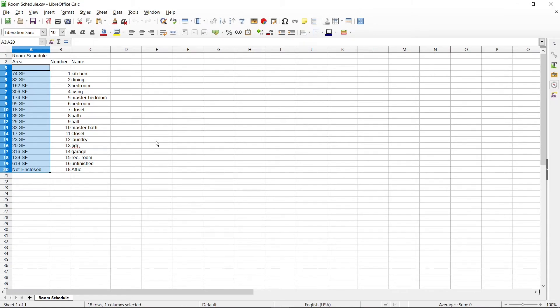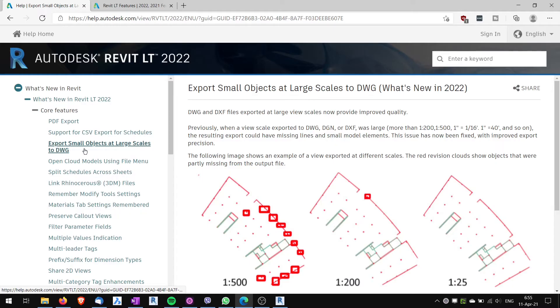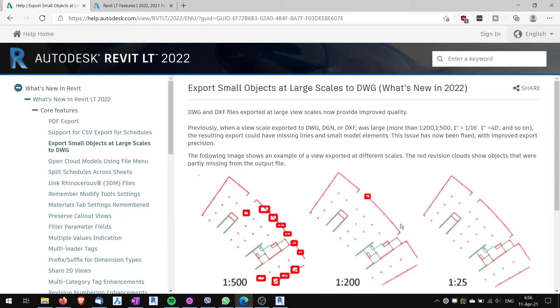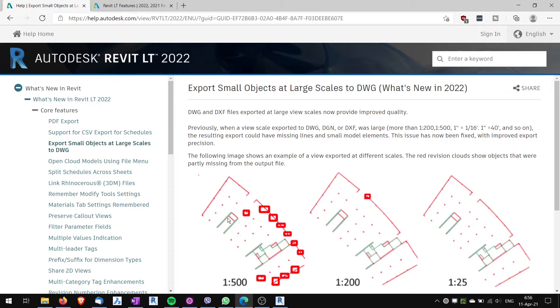Another one, export small objects at large scale. Means that at large scales, exporting to DWG, there were some details that were missing. I didn't test this, but hopefully it will work OK even in Revit LT.